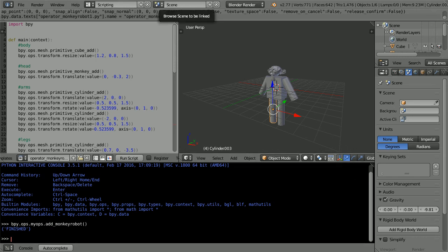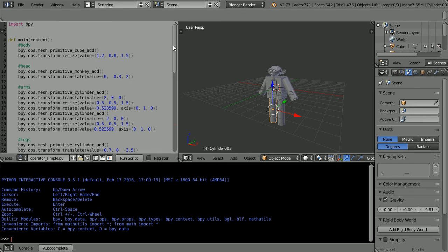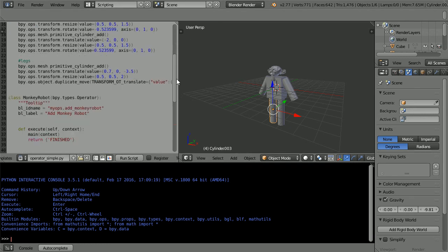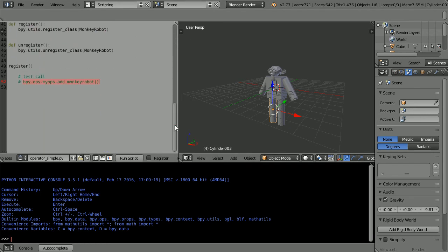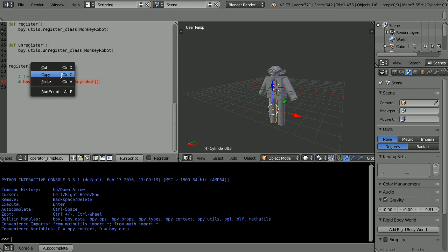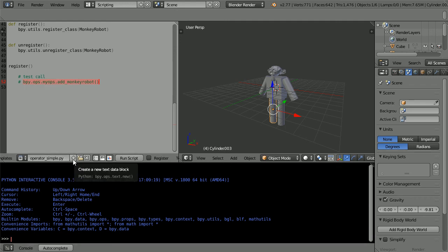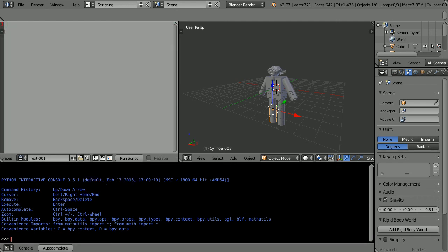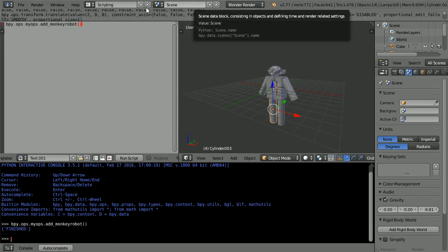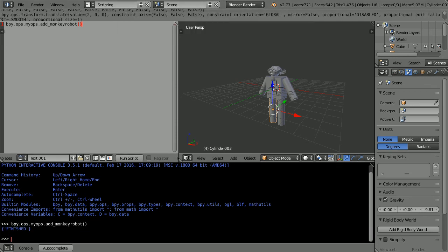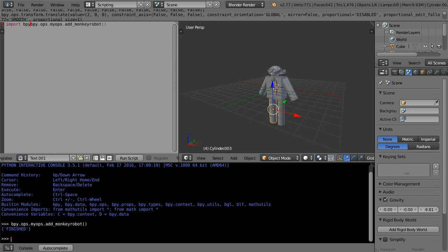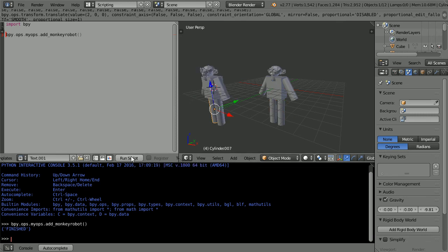And now for the additional material, make sure the new command is copied. Click the add new text block button and paste. Add the line import bpy. Click to move the 3D cursor and run the script.